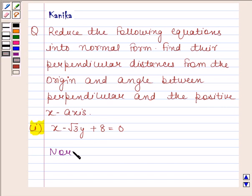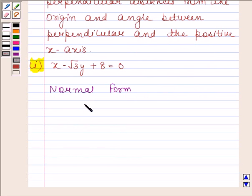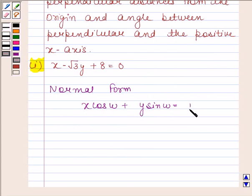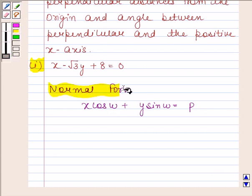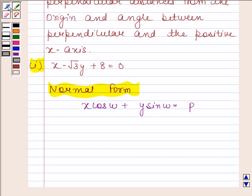Before solving, we should know that the normal form of the equation ax plus by plus c is equal to 0 is x·cosω plus y·sinω is equal to p, where p is the perpendicular distance from the origin and ω is the angle made by the perpendicular with the positive x-axis.